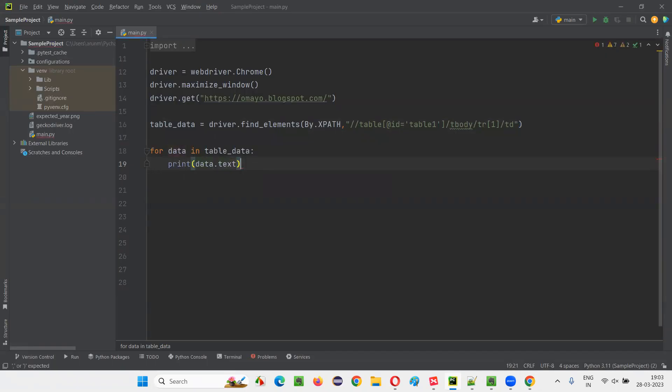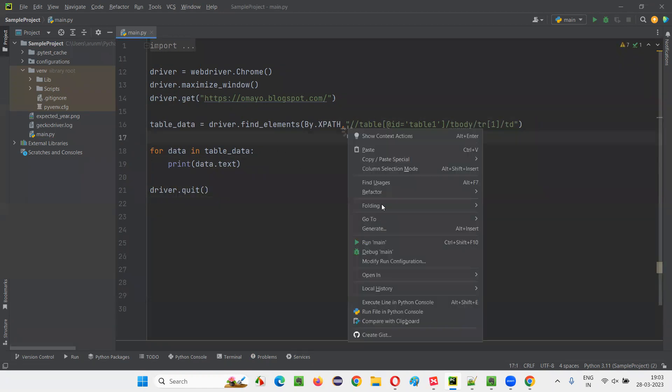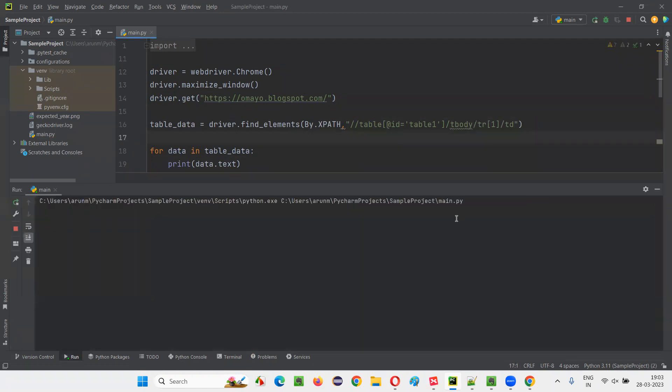Only the data in the first row of the table should be printed. Other table rows data should not be printed. Only the first row table data should be printed in the script. Using the script, run the script.